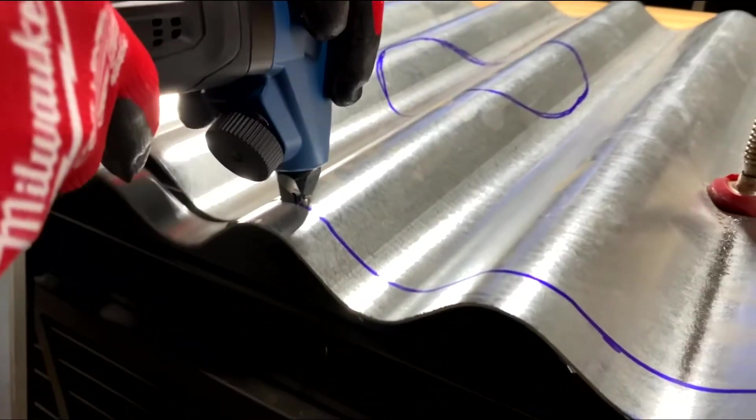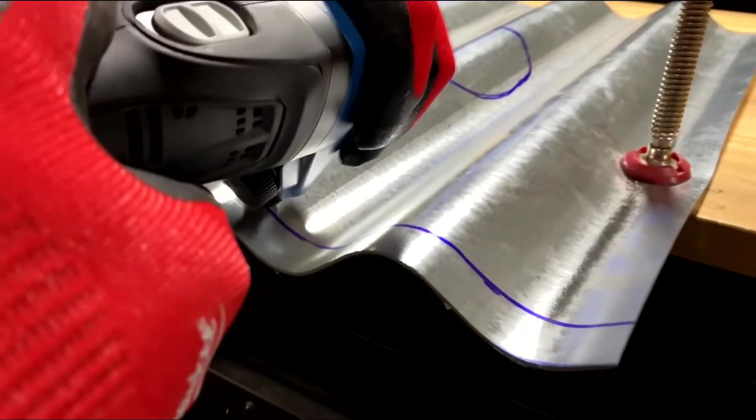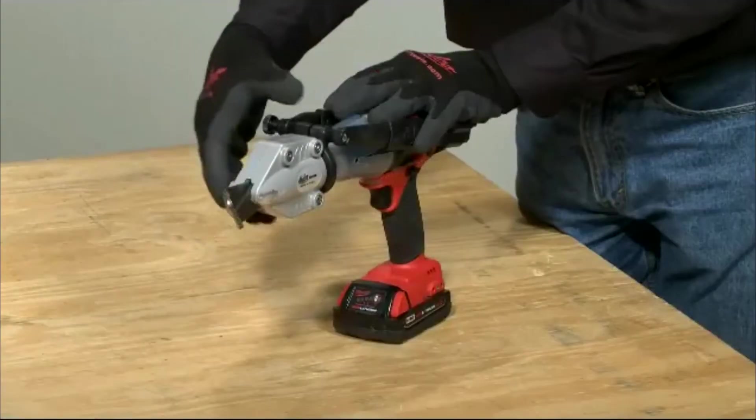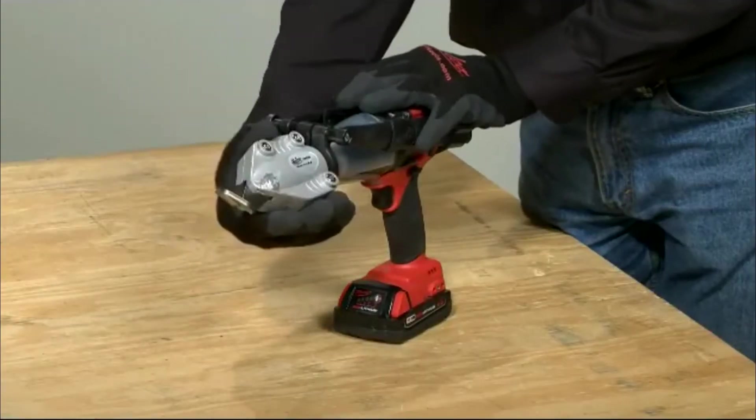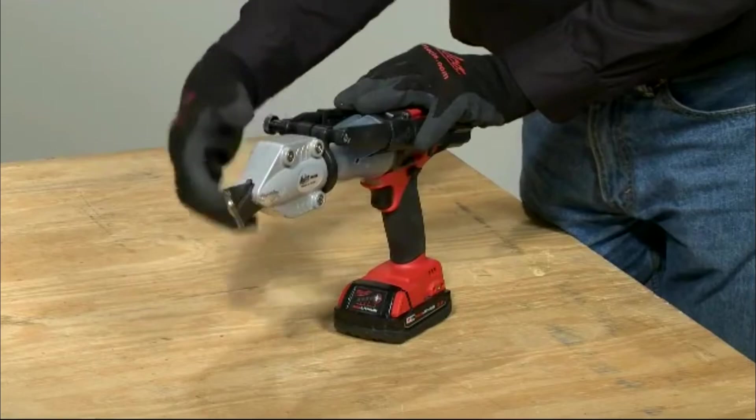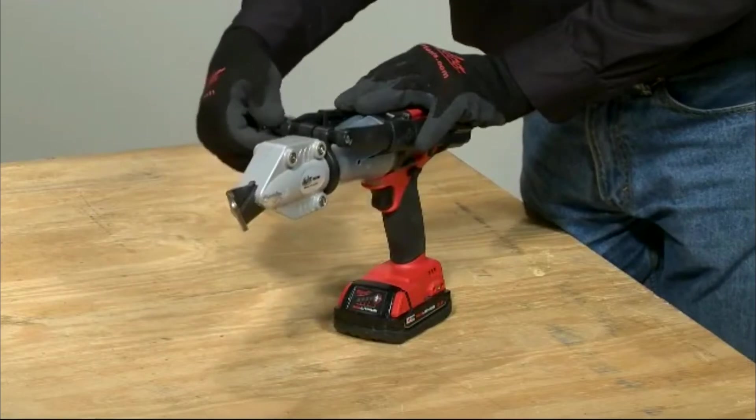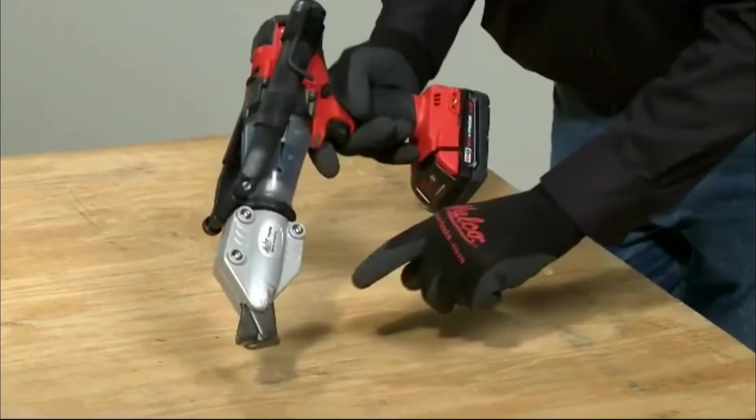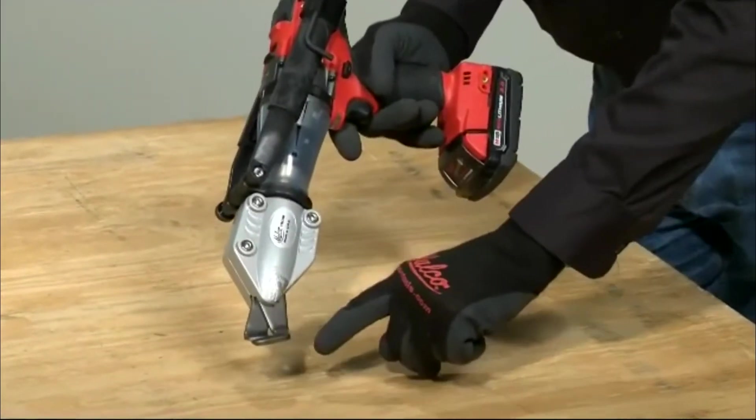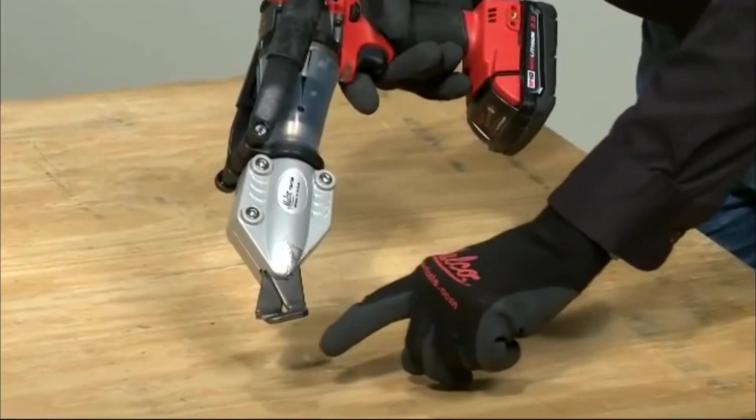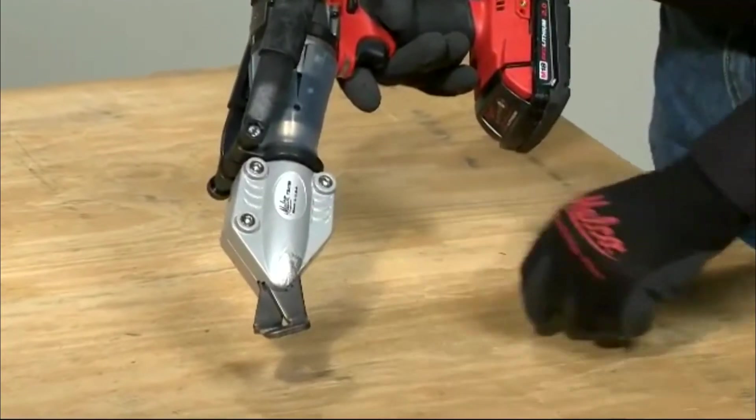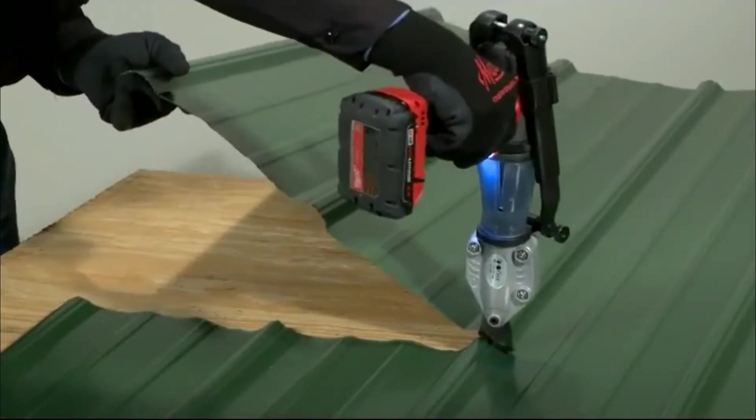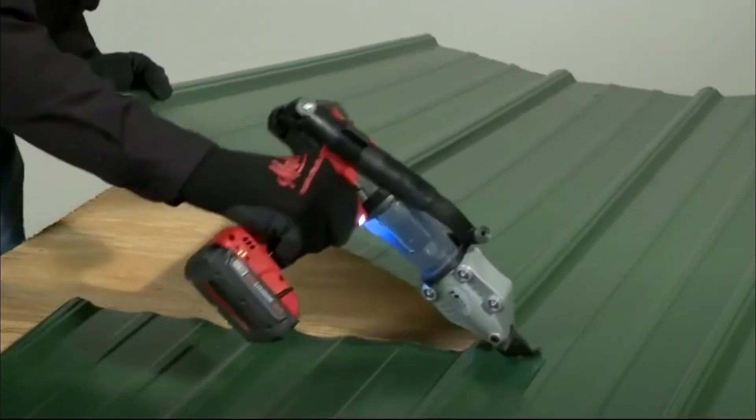The other favorite tool for a metal roofer is the shears. You can either get shears as a complete tool or you can buy an attachment that you can put on the end of your battery-powered drill.